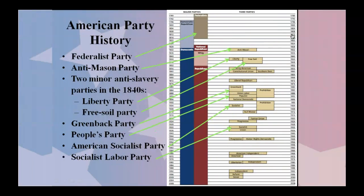Over time throughout America's history, we've seen many other parties come to rise too. You had the Federalist Party, then the Anti-Mason Party. Two minor anti-slavery parties appeared in the 1840s: the Liberty Party and the Free Soil Party. Then came the Greenback Party, the People's or Populist Party, the American Socialist Party, and the Socialist Labor Party. What this really shows is that American politics is dynamic and always changing. These parties at one point in time had traction, showing the coming and going of political parties, policies, and fads.